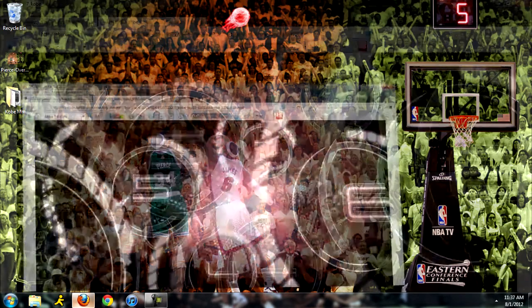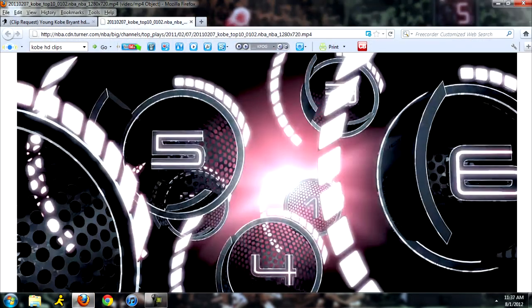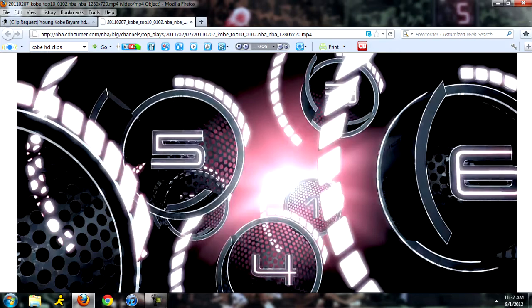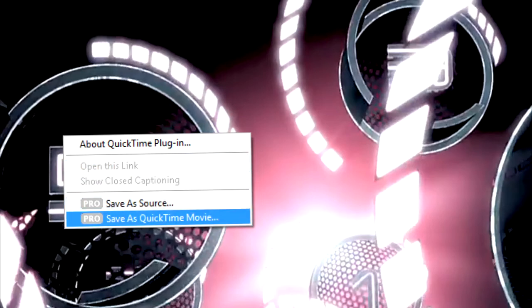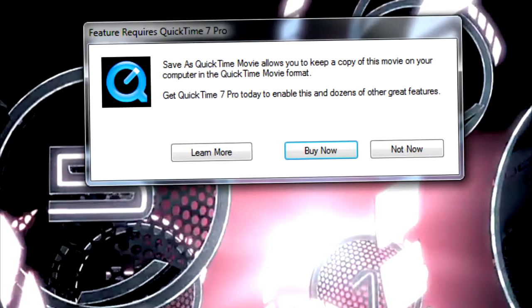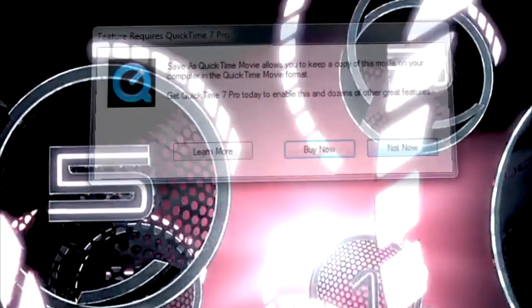So let's open up a QuickTime video here. This is Kobe's 2001-02 mix, not really sure, but what we do to download it is right click it and click save as QuickTime movie, it seems simple enough. And then it says feature requires QuickTime 7 Pro and we need to buy now or learn more, or not now.